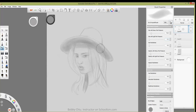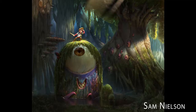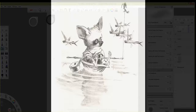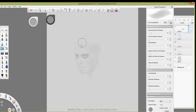Many of you are talking about Toronto — March 28th and 29th. We've got Oscar-winning director Brenda Chapman, director Kevin Lima, Stephen Silver, Sam Nielsen, and Helen Ming-Ju Chen. And for the first time in Toronto — for the first time in North America doing a workshop, and perhaps forever — Claire Wendling, one of my absolute artistic heroes. I am so honored and pleased to bring my friend Claire to a Schoolism Live workshop.